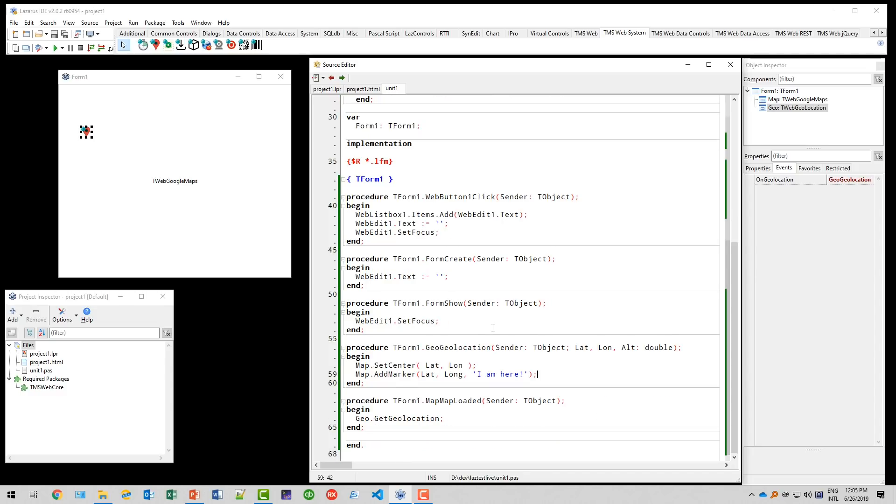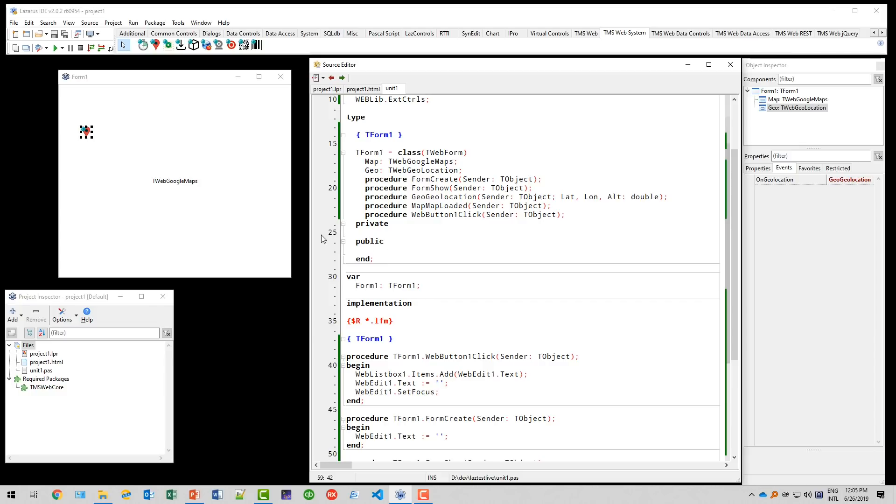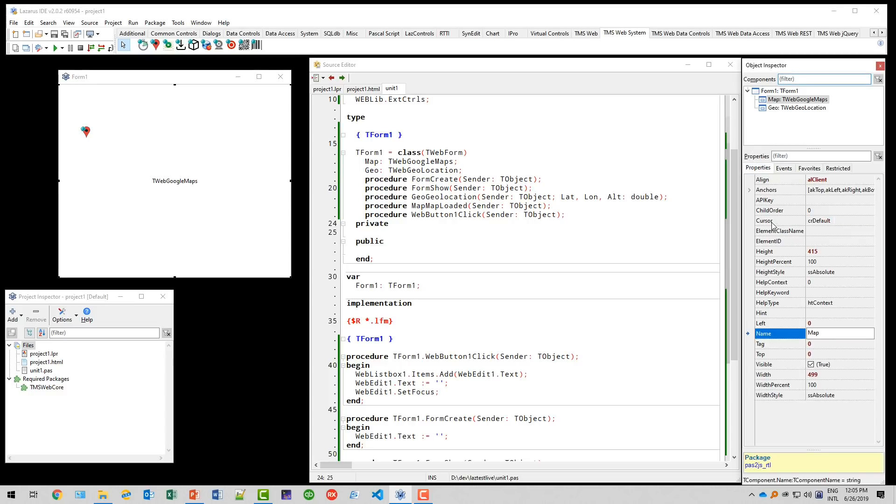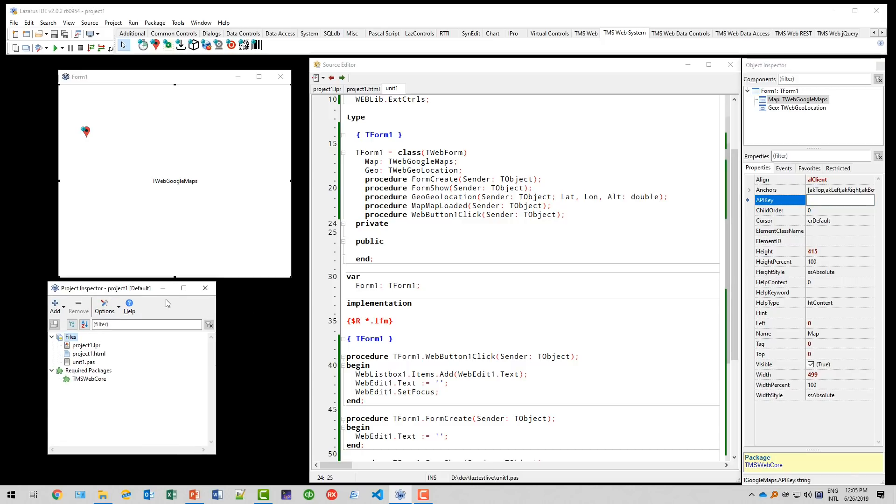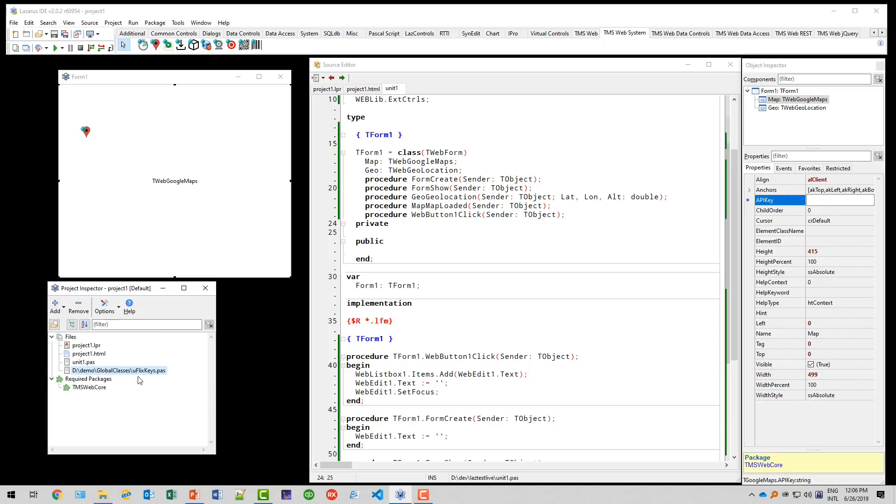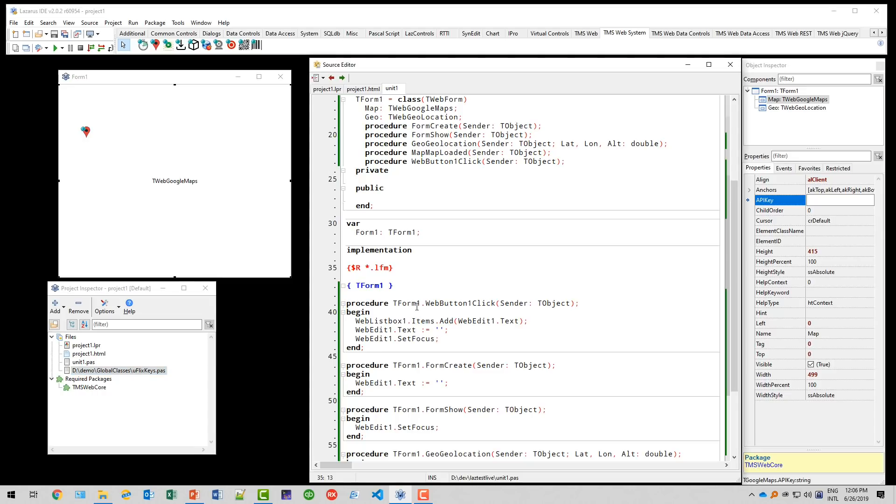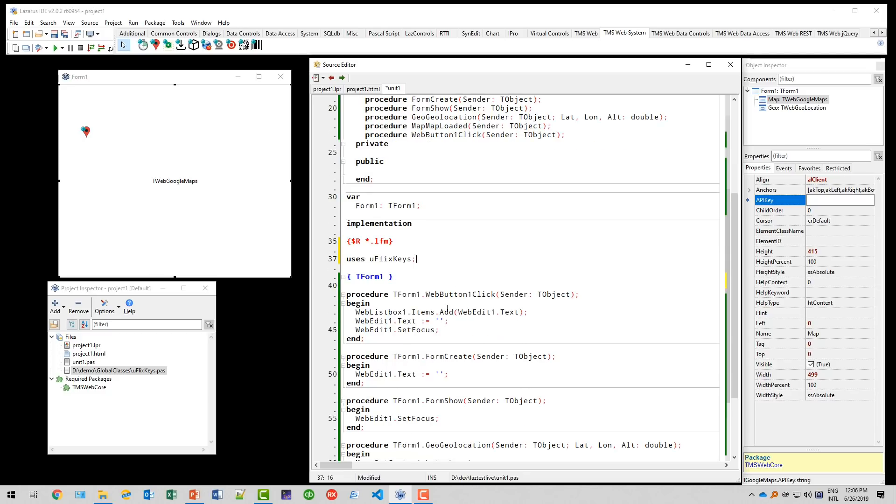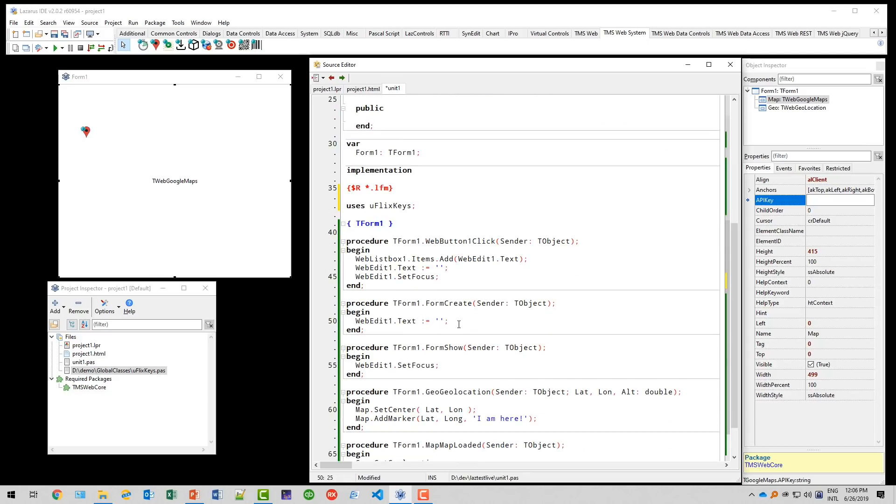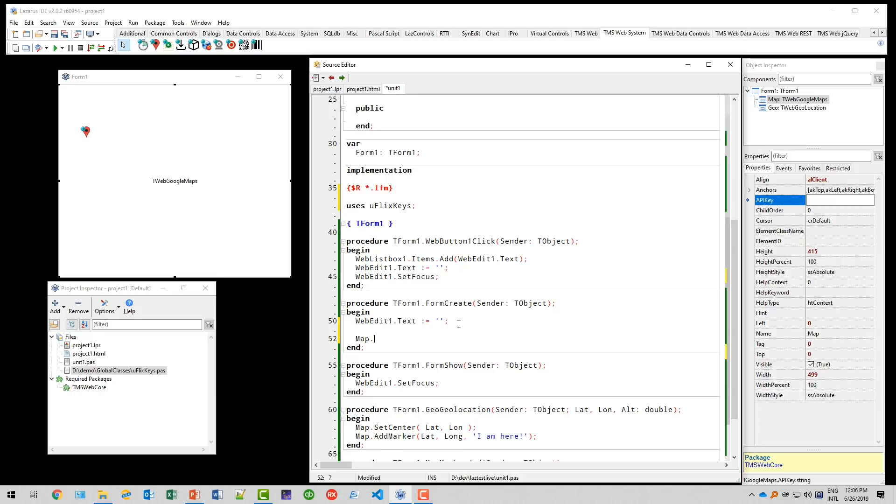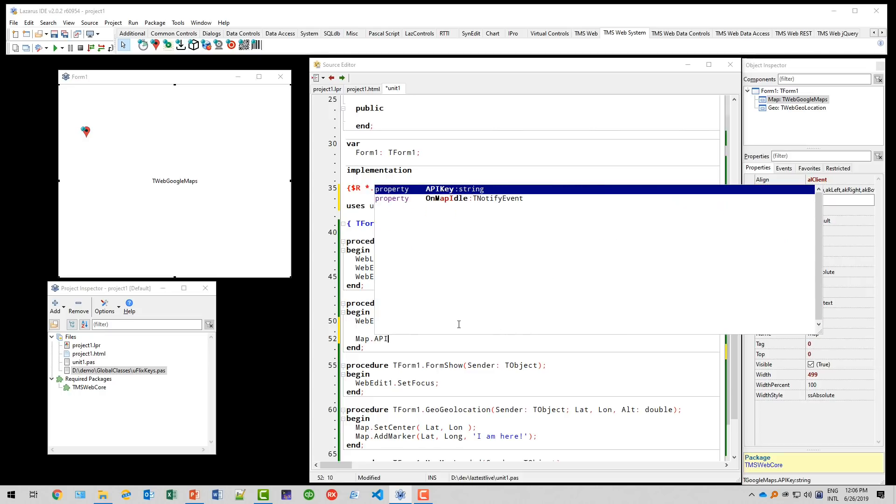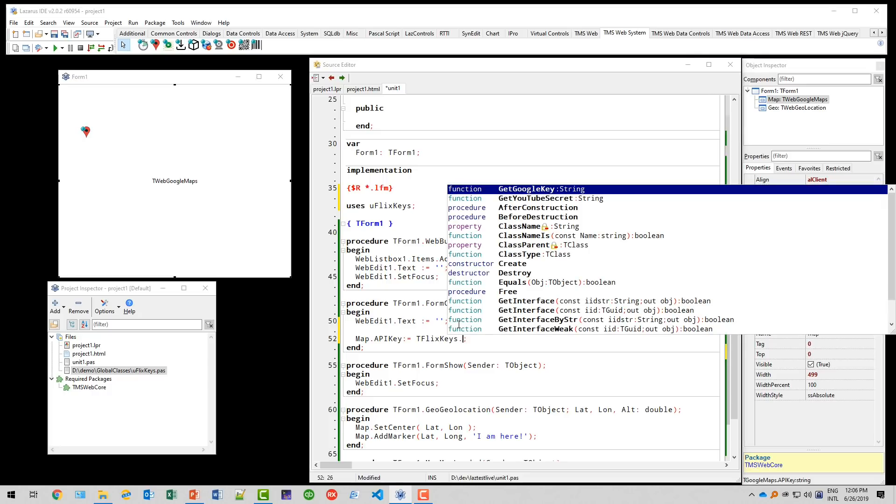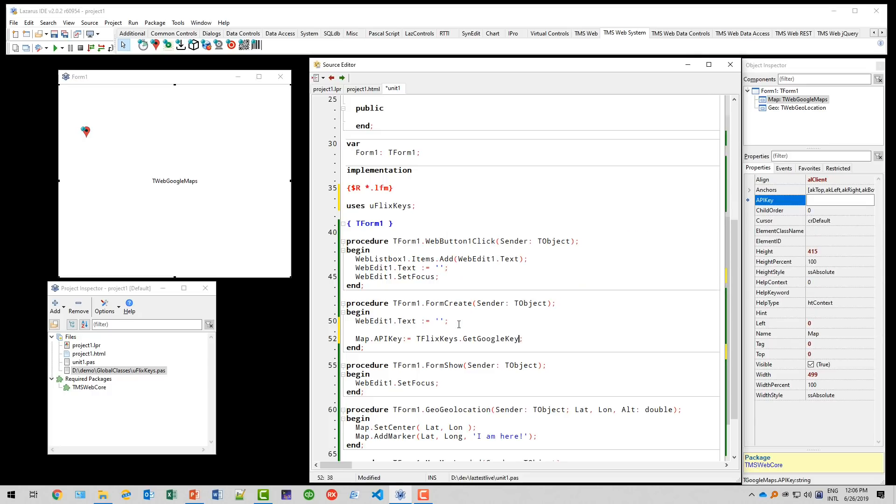And this is already a very complex application to build in JavaScript. And we built it using Lazarus with the form visual form designer dropping non visual components, visual components using something as complex as the Google API. One thing is missing though, if you go to the Google Maps component, you see that you need an API key. I have a unit for that, which I will add. And that will provide my key. So my keys are in the unit, uflexkeys. So I'm going to add this unit to the users class uses uflexkeys. And in the form create event, I basically assign the API key, API key equals tflexkeys is the class name. And we have a method called getgooglekey. That's it.